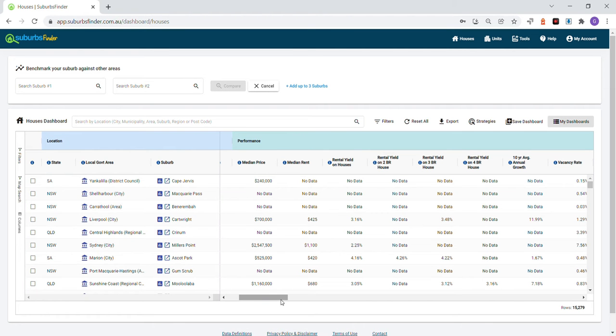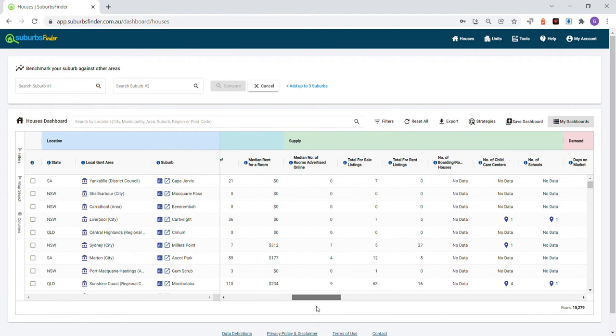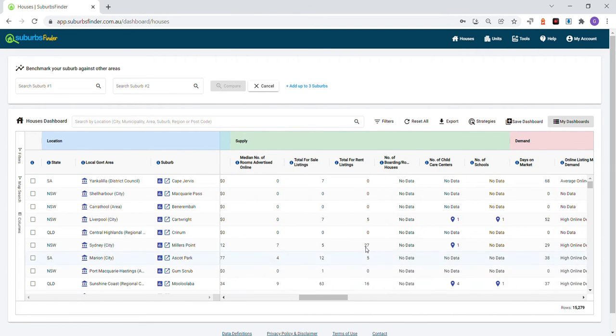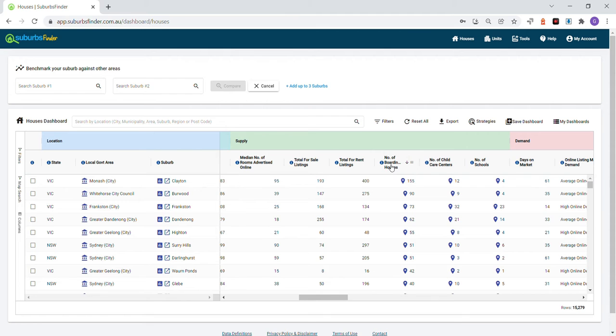In the main dashboard table, you'll see the rooming house and boarding house data. It shows the number of registered rooming houses or boarding houses within the area, and you can sort the number of properties.